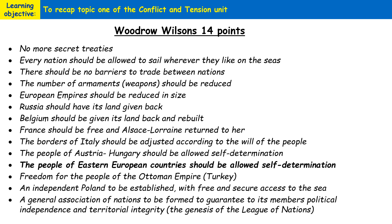As part of Woodrow Wilson's beliefs about how the world should look after the First World War, he put together a series of 14 Points to try and ensure there would be no repeat of a world war. Some of these points included ideas such as no more secret treaties between countries — argued to have been a factor in causing the First World War — that European empires should be reduced in size, and that Alsace-Lorraine should be given back to France.